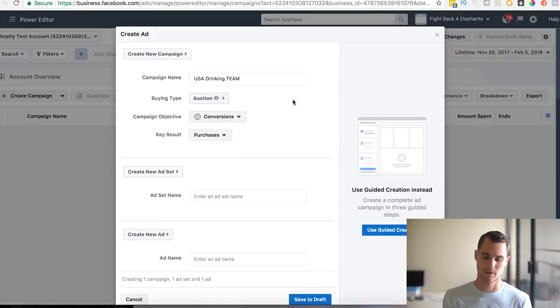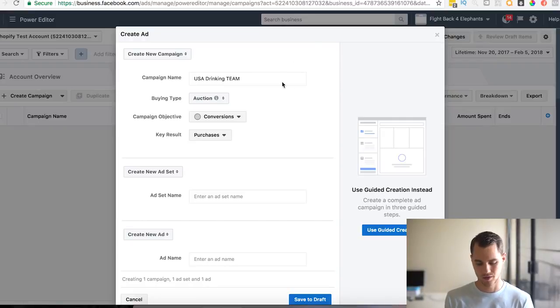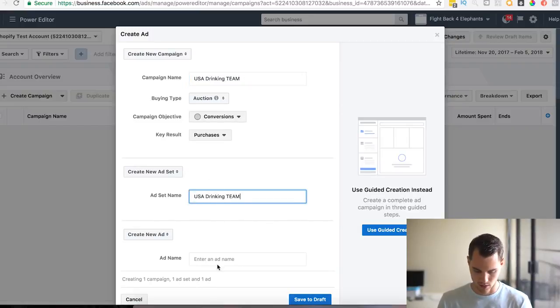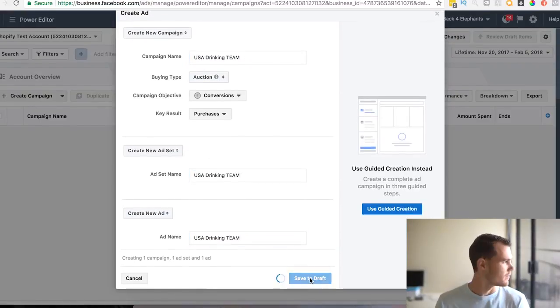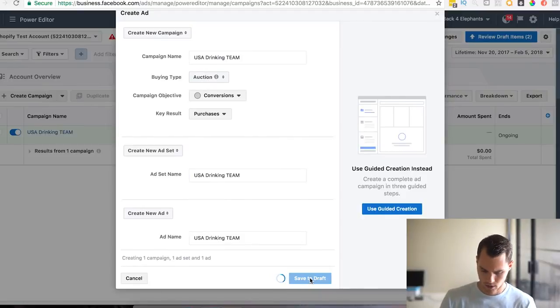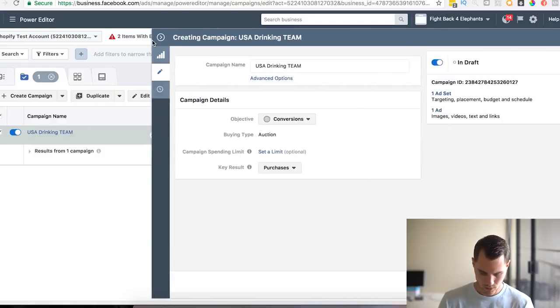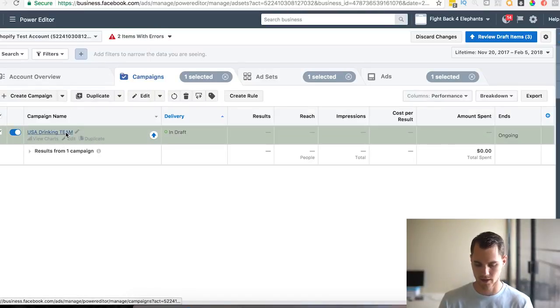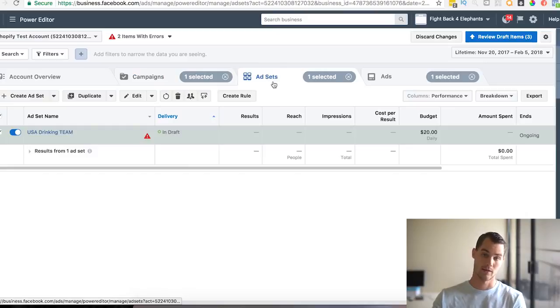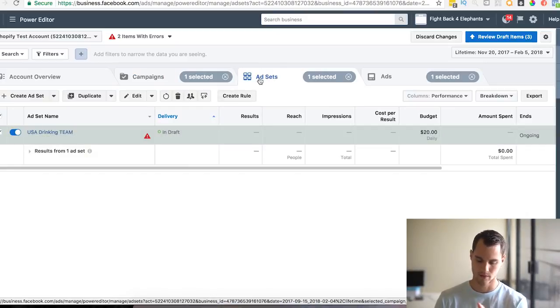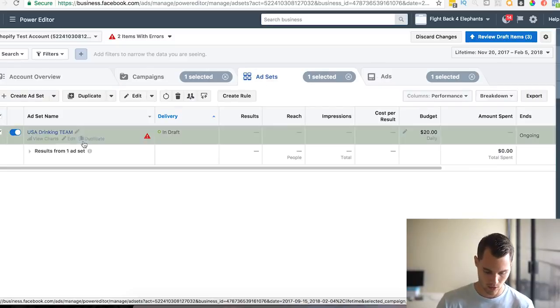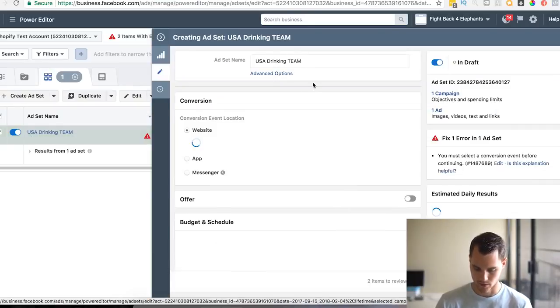By the way, I'm in the Power Editor. If you're not in the Power Editor, just click on these three dots and if you don't see it here, you can just go to All Tools and it's under Create & Manage. Some people do it in the Ads Manager as well, I just like doing it in Power Editor for whatever reason. Let's go create ad. We're going to create a new campaign and we'll call it USA Drinking Team. Usually I like to do this on a purchase conversion right away. Dropshipping is a little bit different, but for these, because the traffic is so hot, I usually like to keep it on a purchase conversion right away.